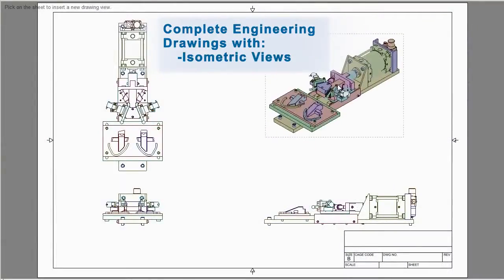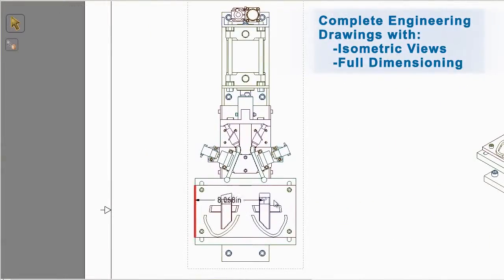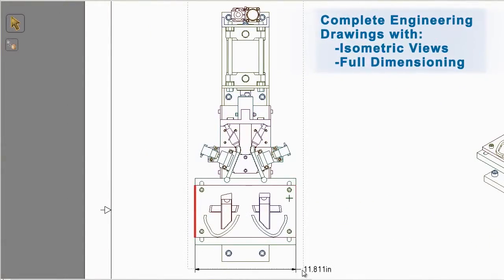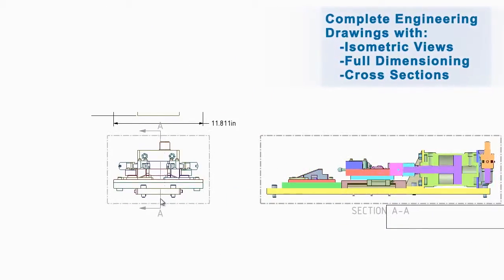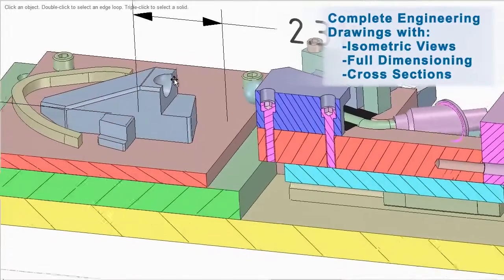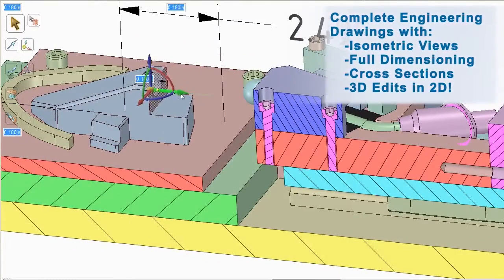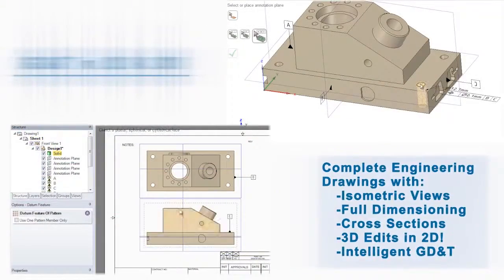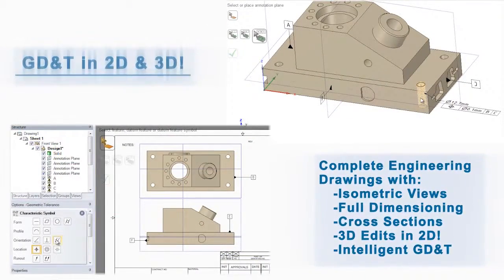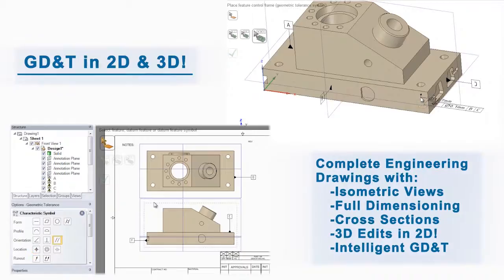When it comes to generating 2D drawings, SpaceClaim's tools are as simple as ever. It's a complete CAD drawing package and more. Everything you need to convey your ideas lies right at your fingertips.